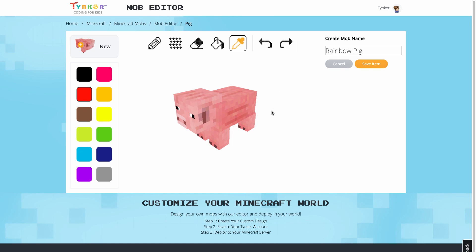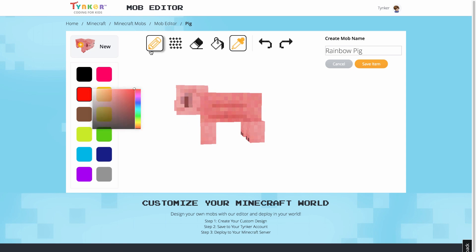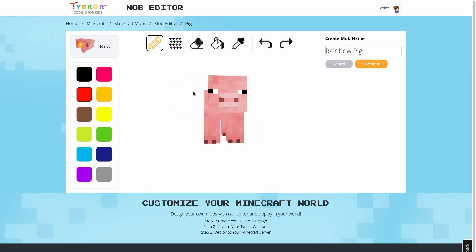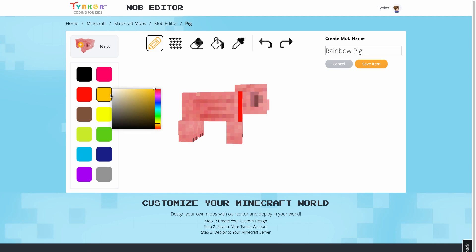With these tools, I'm going to paint a rainbow pattern on the pig. For blocks and mobs, you can click and drag to turn the resource in 3D. Items, on the other hand, all come in two dimensions, so you'll only need to edit one flat image for those.